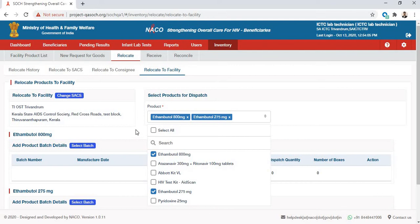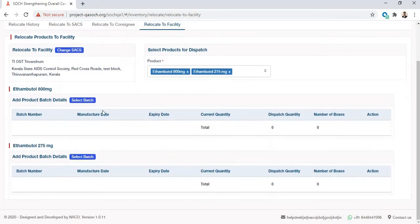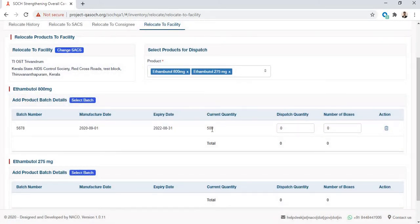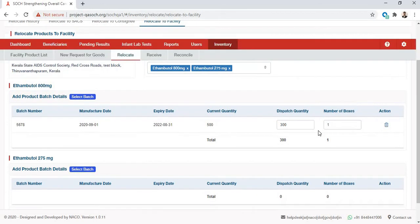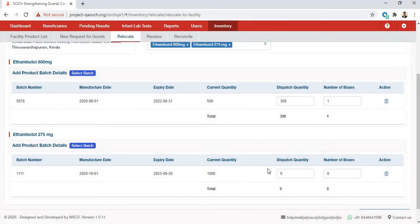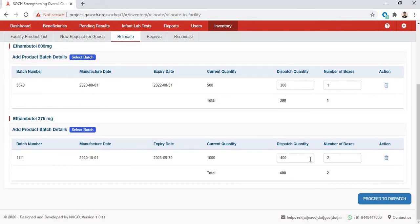Once I've selected Ethambutol, I can also add multiple products here. Let's say I've also added 275mg of Ethambutol. Both these products will now be listed, and I can select the batch from which I want to send out the product. I've selected batch number 5678 — I have 500 in that batch and I will dispatch 300, selecting the number of boxes. Similarly, for the 275mg I'll select the batch and send 400 in two boxes.